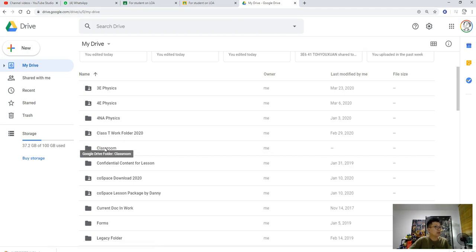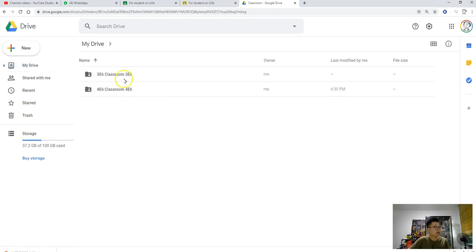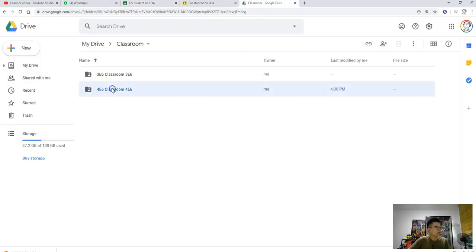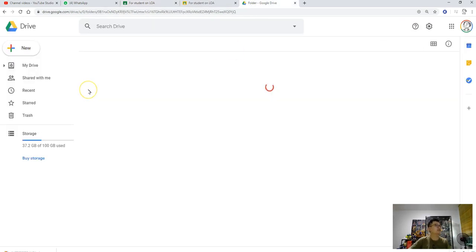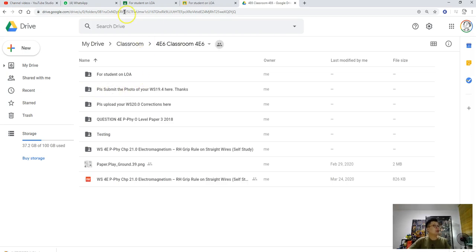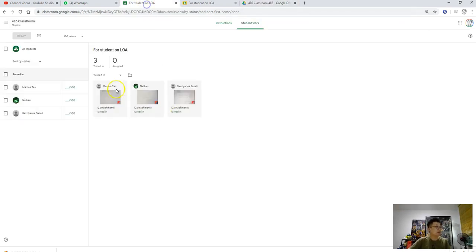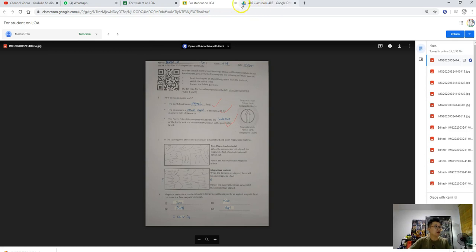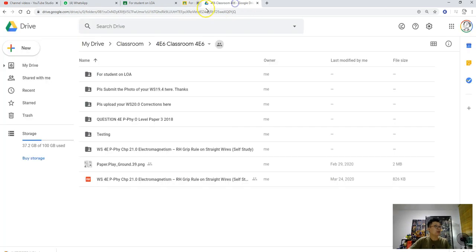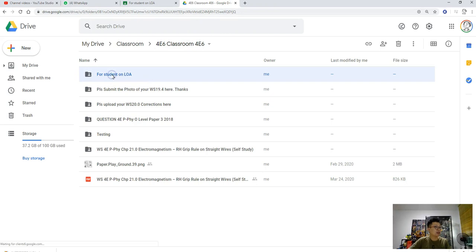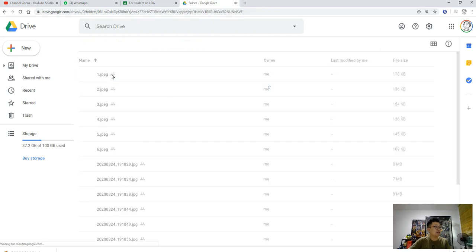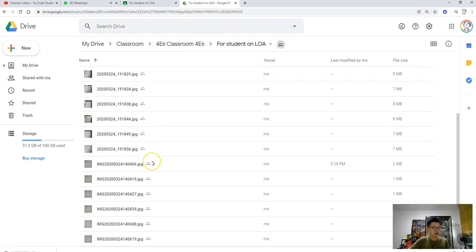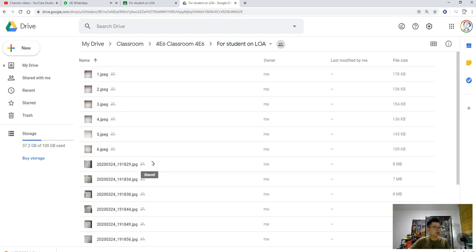You will see the classrooms that you created. My target is to mark for six Classroom, the work on magnetism, so I will go into it. This is the folder name that it created. When I first gave this assignment, I named it poorly, so it's actually called for student on LOA. If I go into this for six classroom, I will see for student on LOA, and you see all these are the students' work.